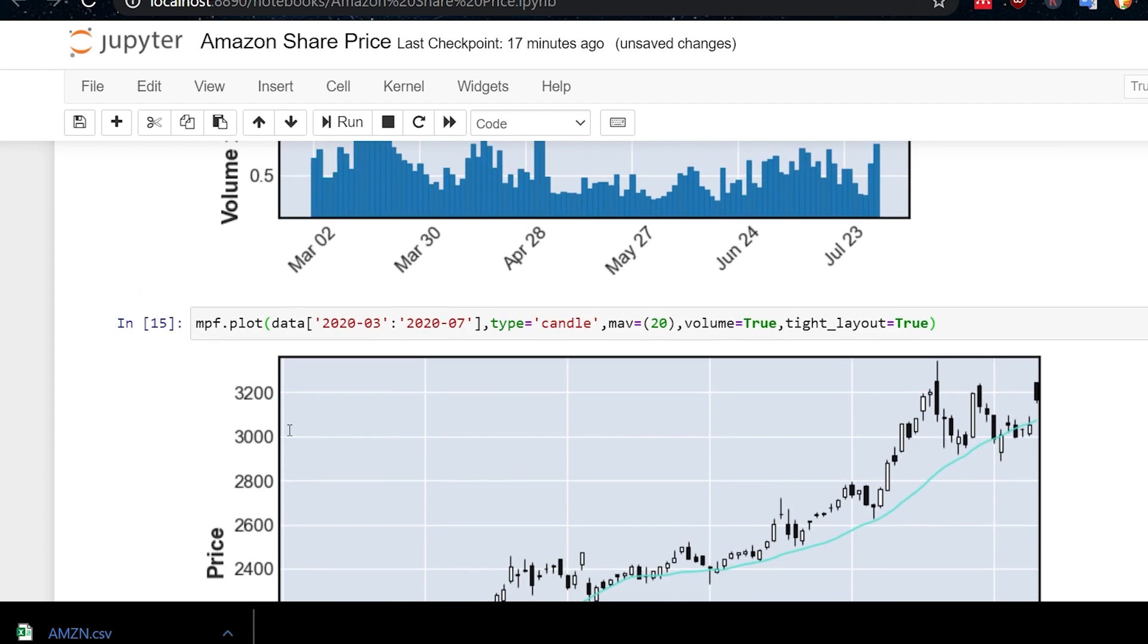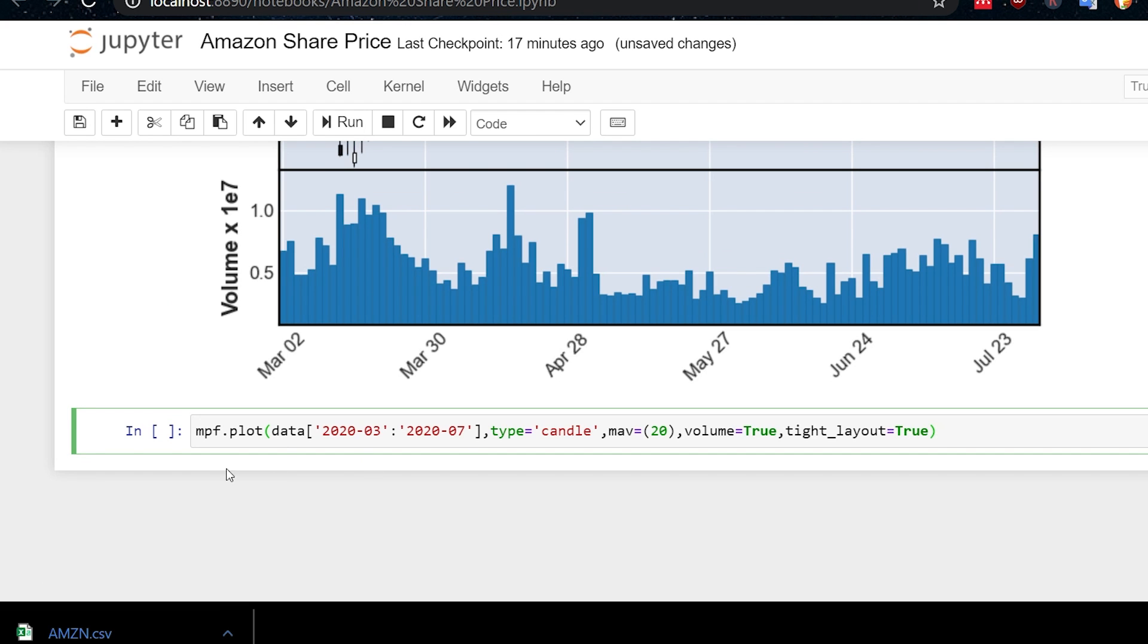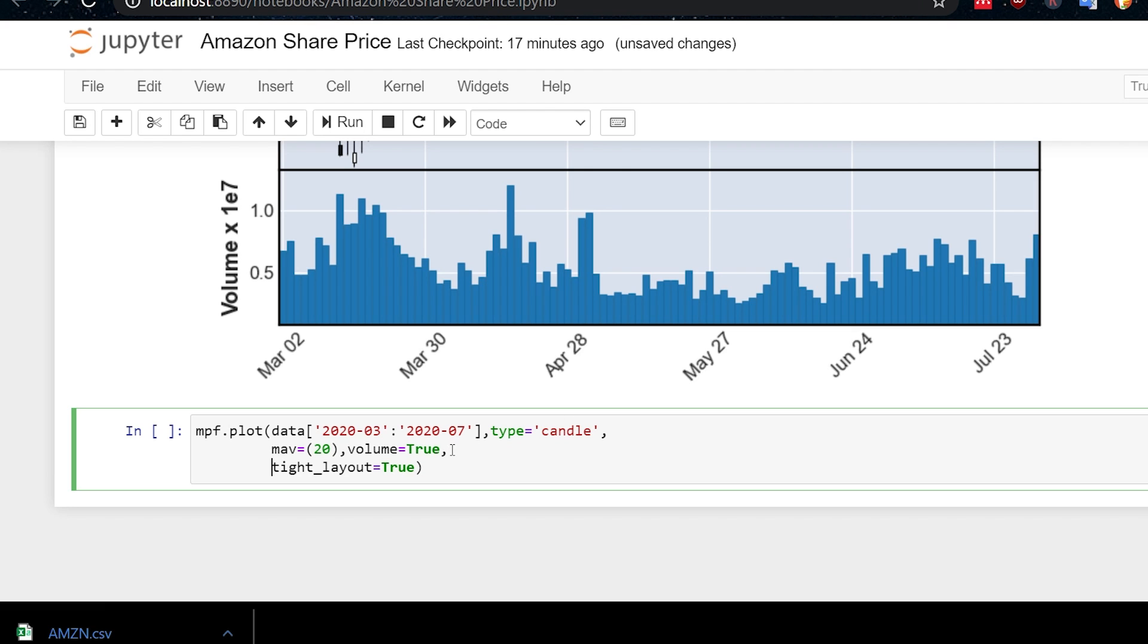There's more that we can do. So I will again just copy and paste this and put that there. And now we're going to start getting quite long this line. So I'm just going to tidy it up a bit by doing this and that. Okay. What do we want to add now?